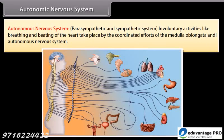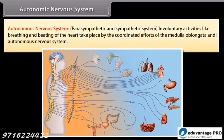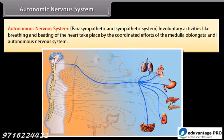The autonomic nervous system consists of the parasympathetic and sympathetic systems. Involuntary activities like breathing and beating of the heart take place by the coordinated efforts of the medulla oblongata and the autonomic nervous system.